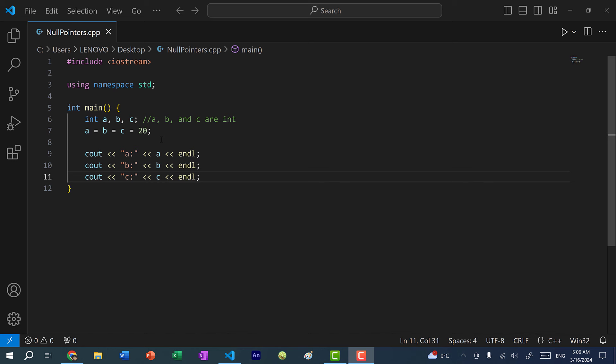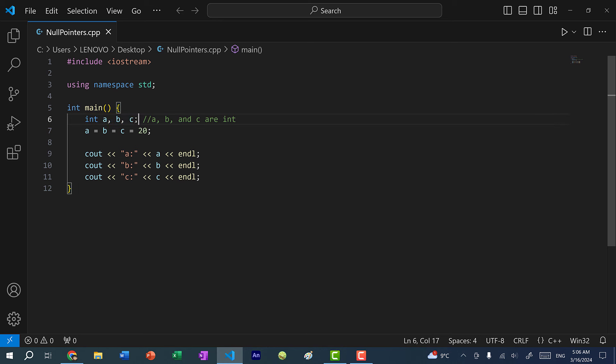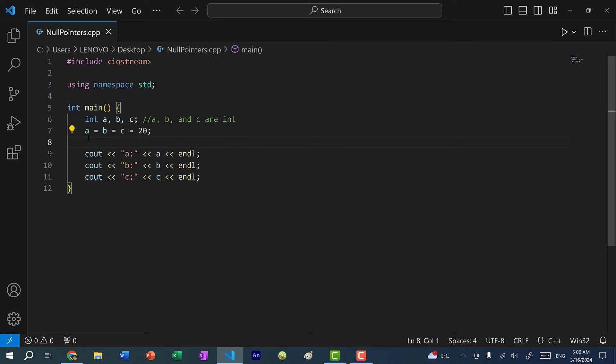In one of my earlier videos, we talked about how to declare multiple variables in a single line. Here you can see we have int a, b, and c separated by commas, and each variable a, b, and c is of the type int. We can do a chain assignment — a equals b equals c equals 20 — and we assign 20 to all three variables.